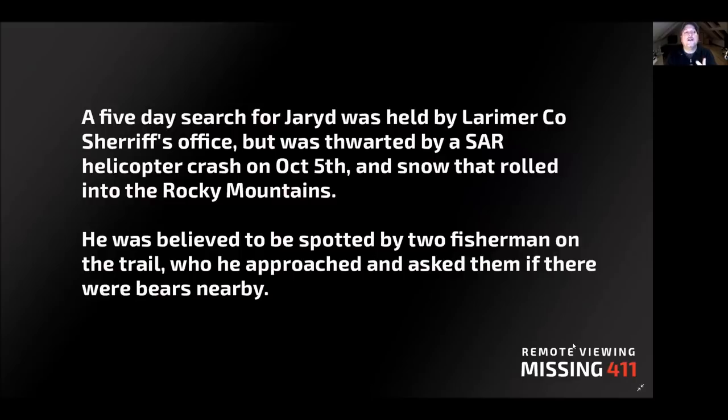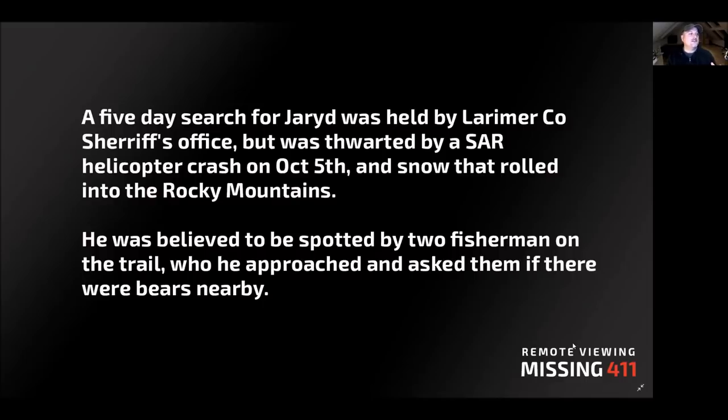There was a five-day search for Jared held by the Larimer County Sheriff's Office, but this was thwarted by a search and rescue helicopter crash on October 5th, and snow that rolled into the Rocky Mountains later.